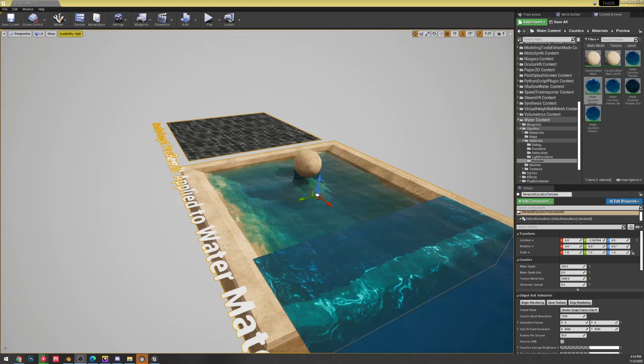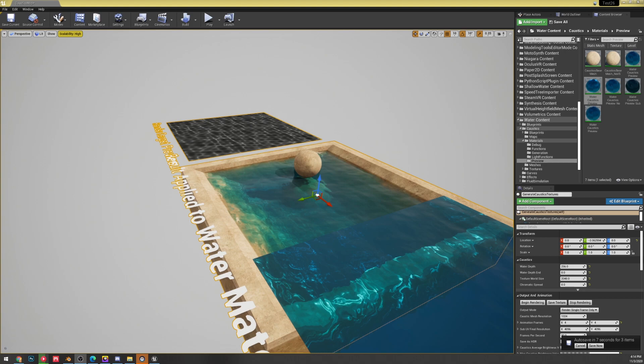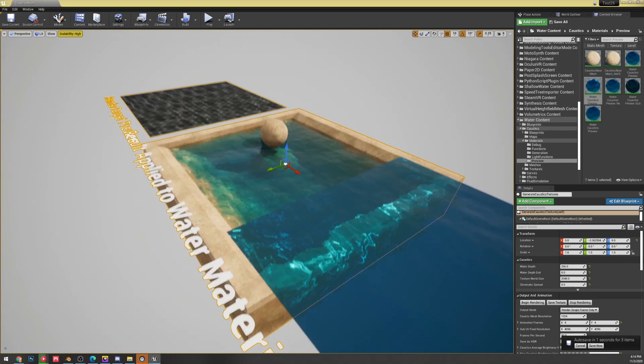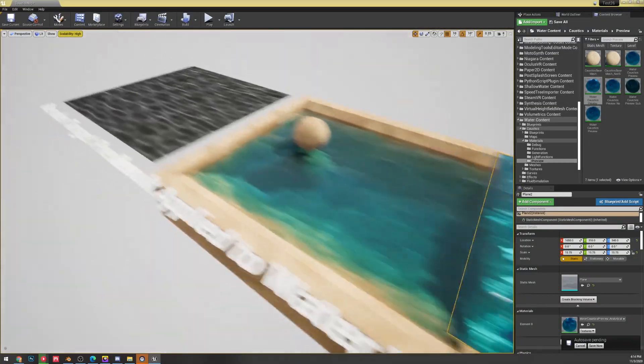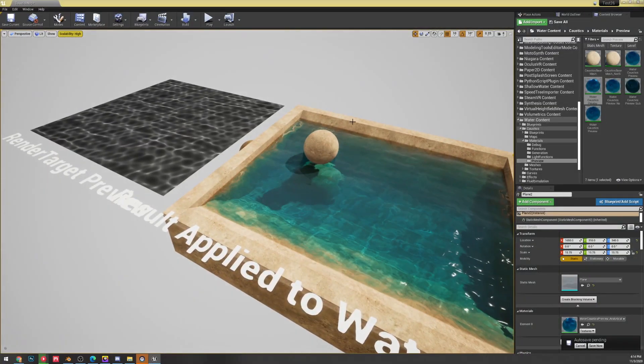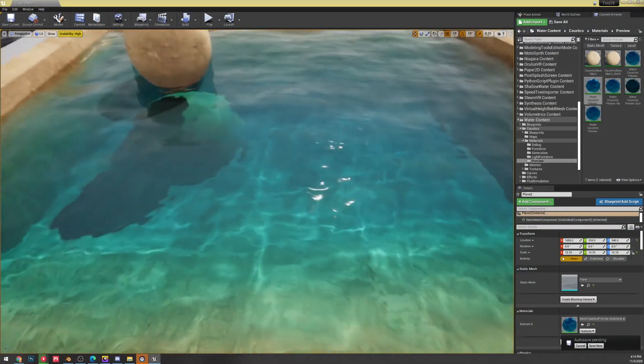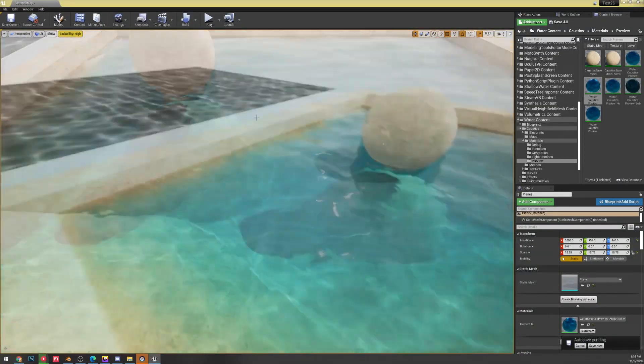All right, today I wanted to make a short little video on the preview 6 of Unreal 4.26 and just come out and say that they finally fixed the caustics or at least updated them where they're not going to error out so we can actually preview them here.